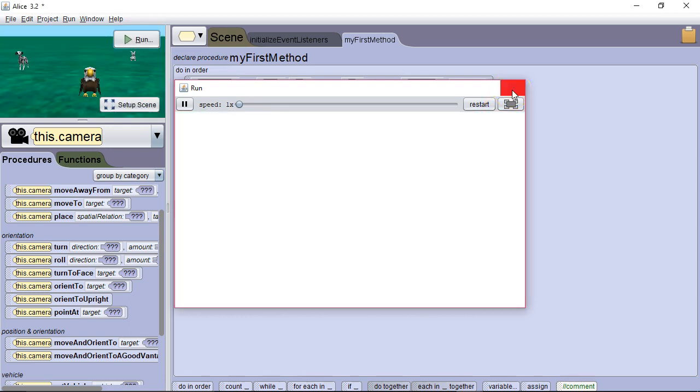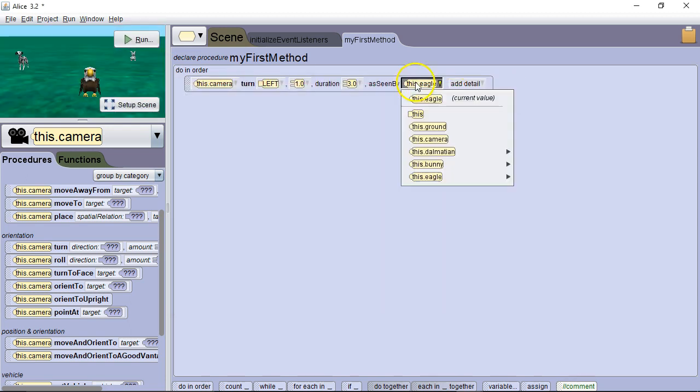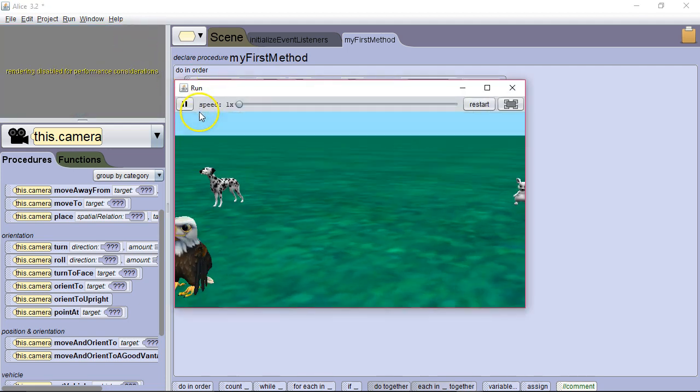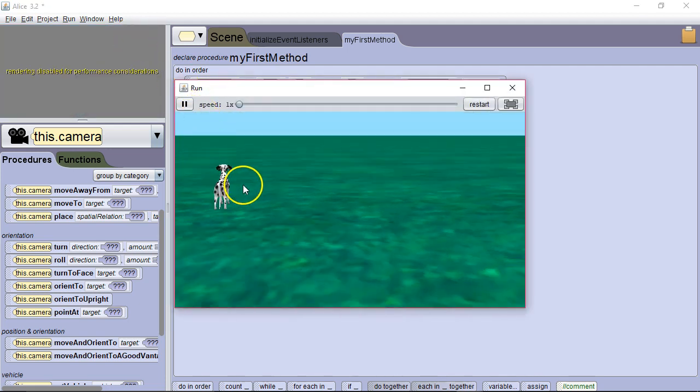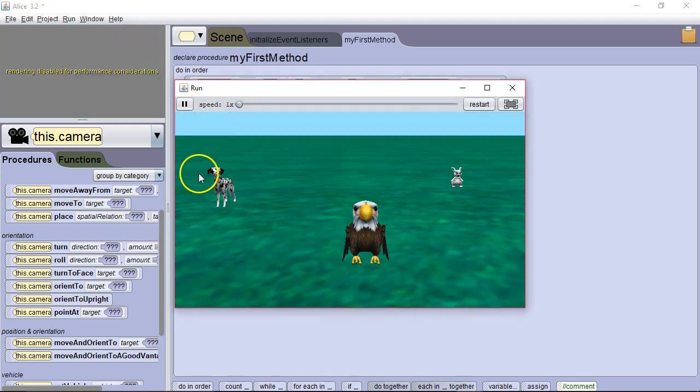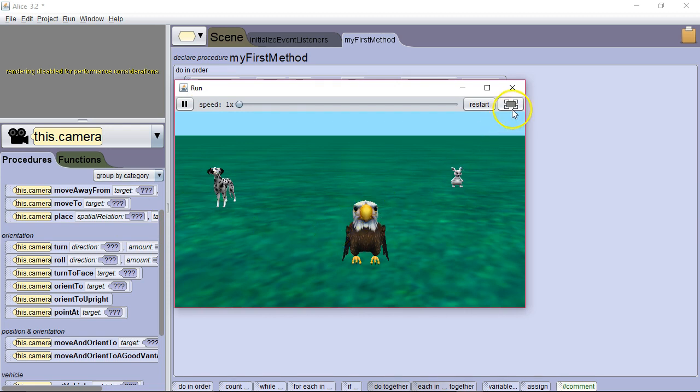Let's do this for the Dalmatian. We're going to pan it all the way around the Dalmatian. And we see we get a nice view of the entire scene around the Dalmatian. Great for a cinematic look.